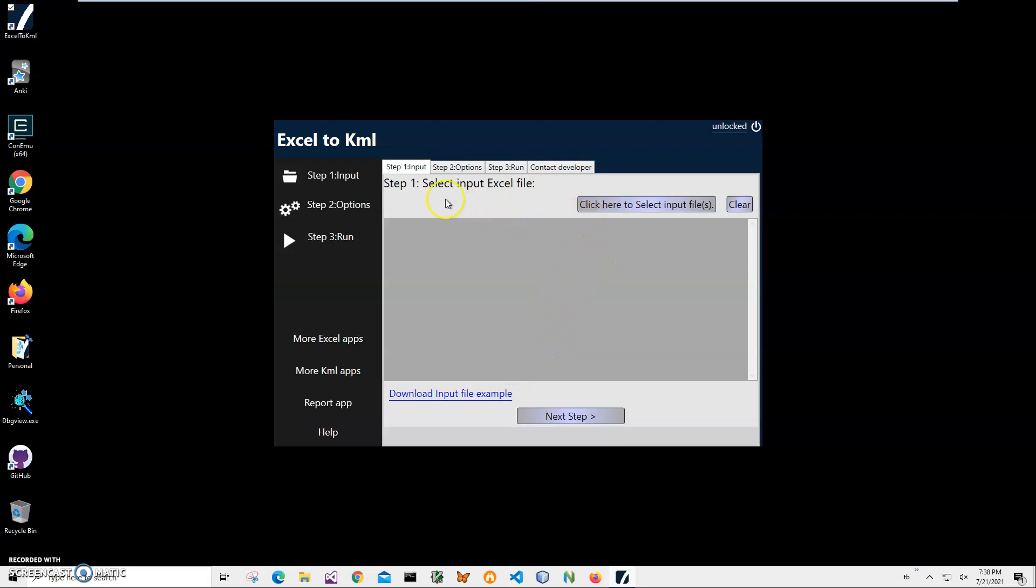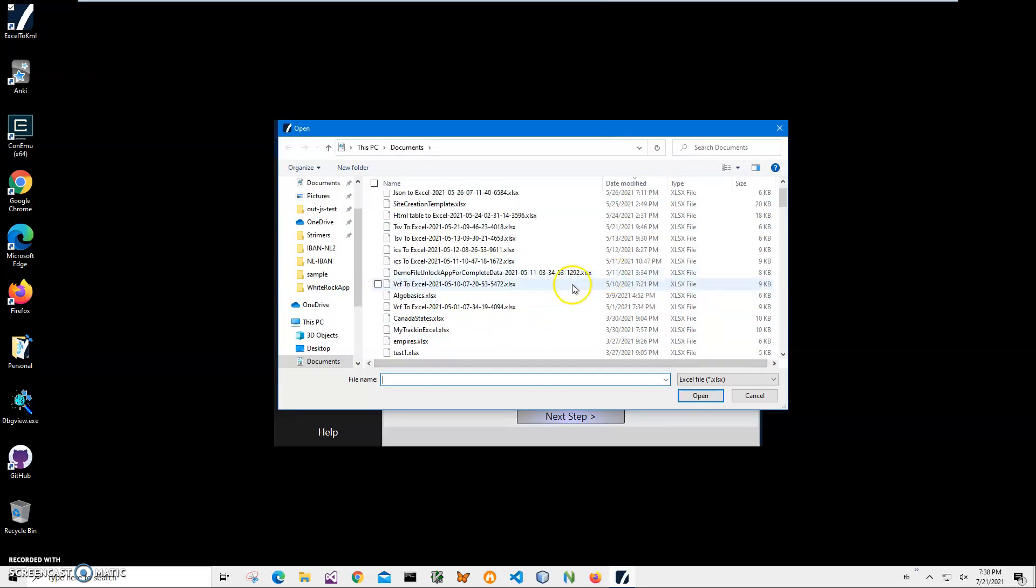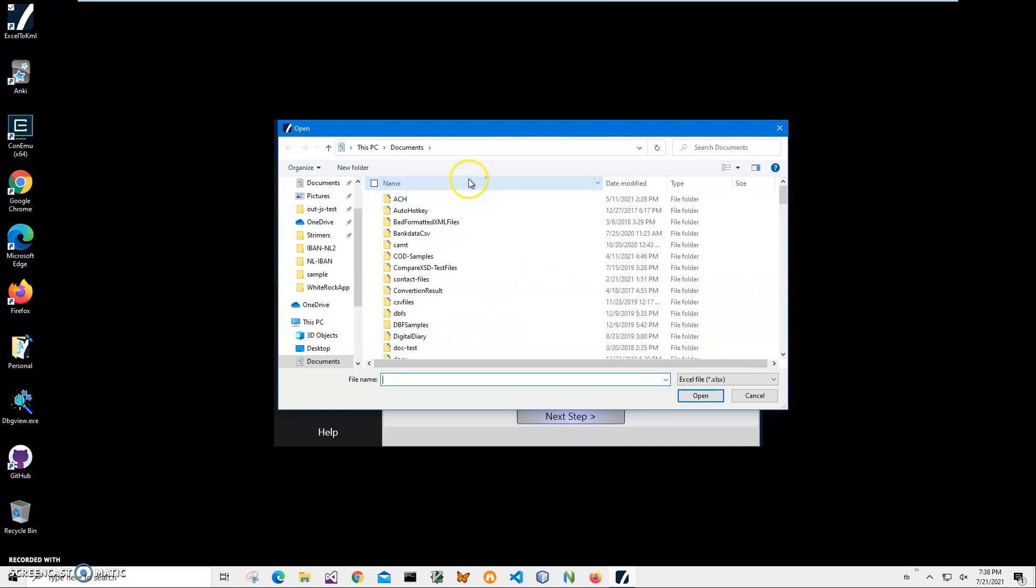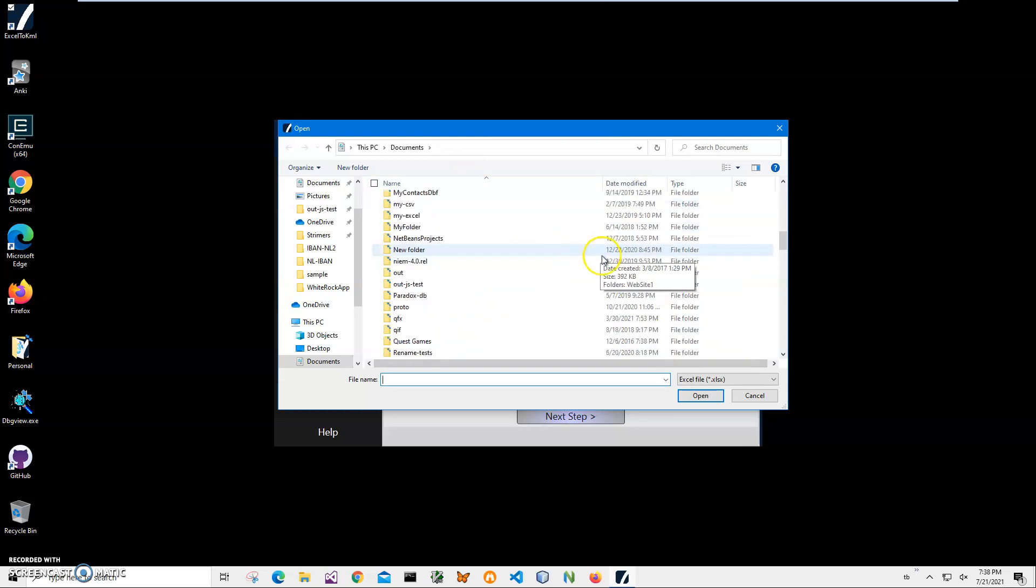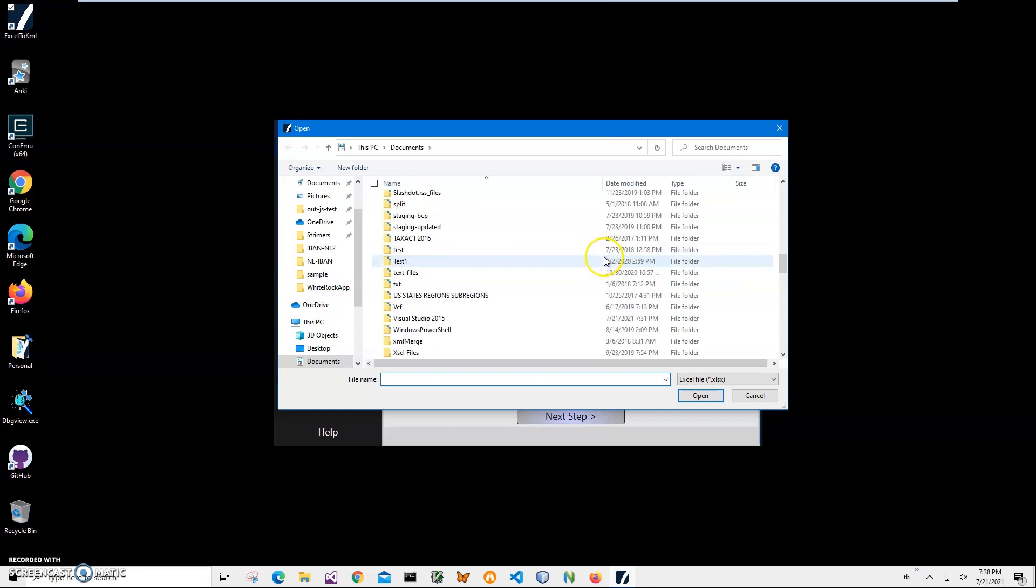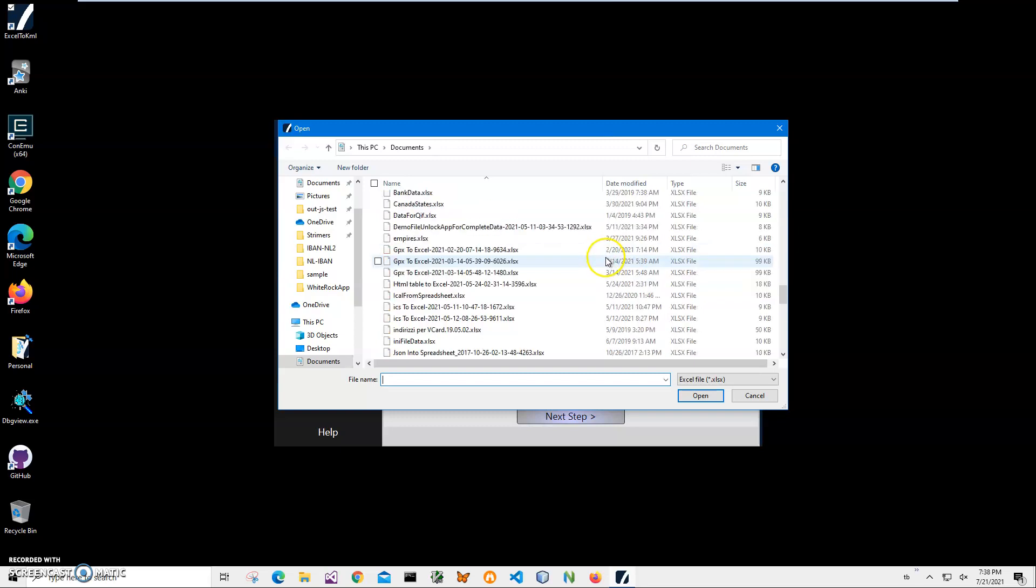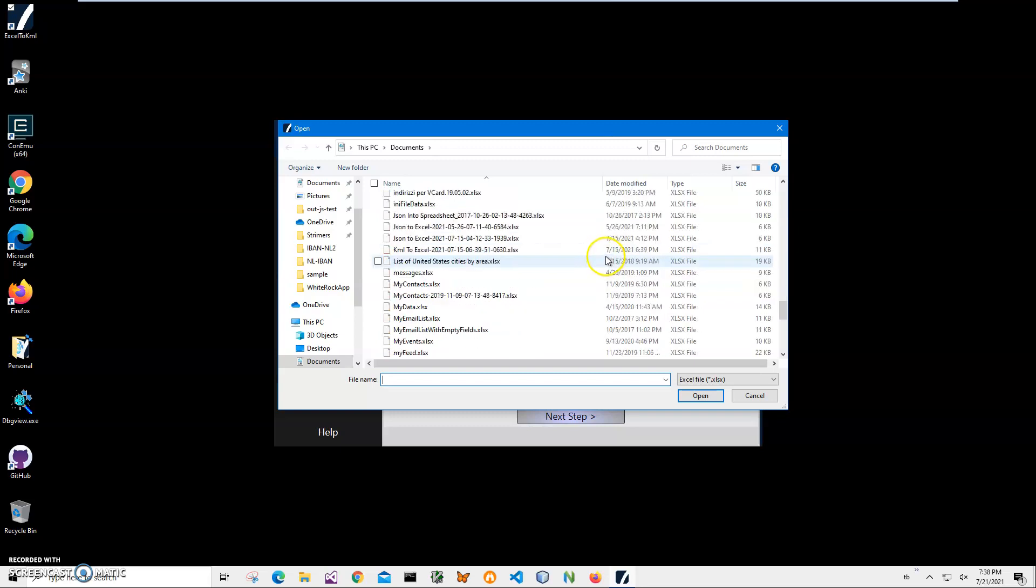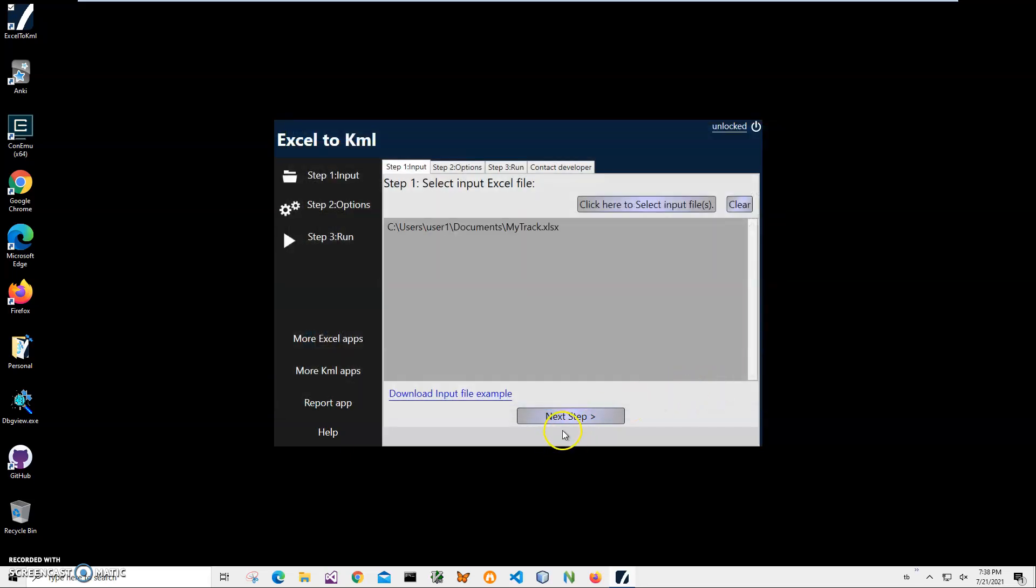So on the first step, you can see we are on step one, I will select my input files. I'll click on select input files, my file called my track. Now I sorted it by name, this one, click on open, click on next step.